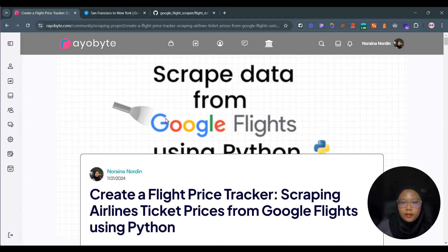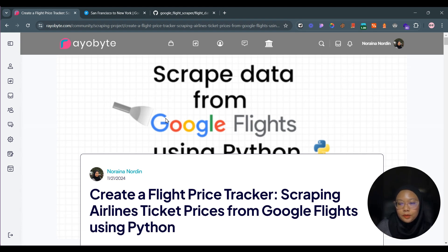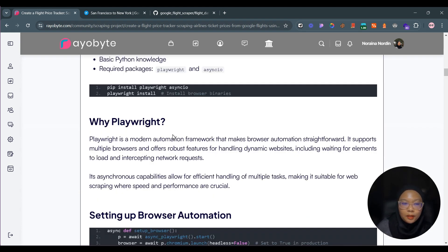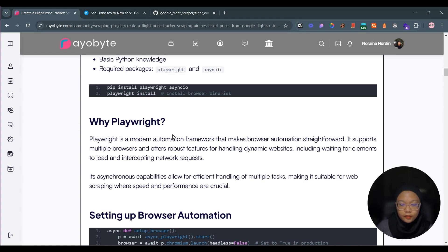As you may know, Google Flights is a dynamic website, which means scraping using just Beautiful Soup is not sufficient. Therefore we need to use browser automation. For this case I'm using Playwright. The reason I'm using Playwright is because it supports asynchronous capabilities, which can make the scraping faster.